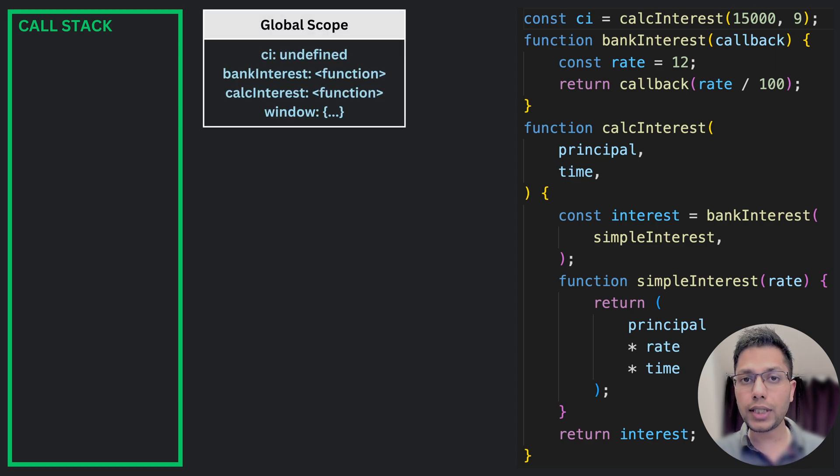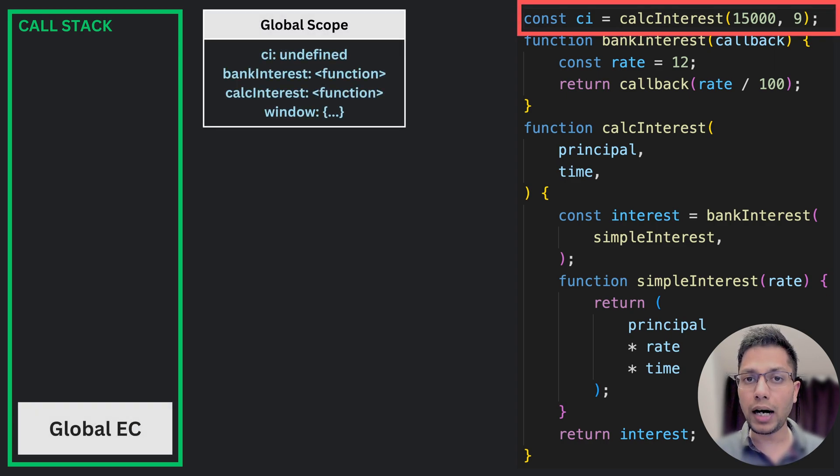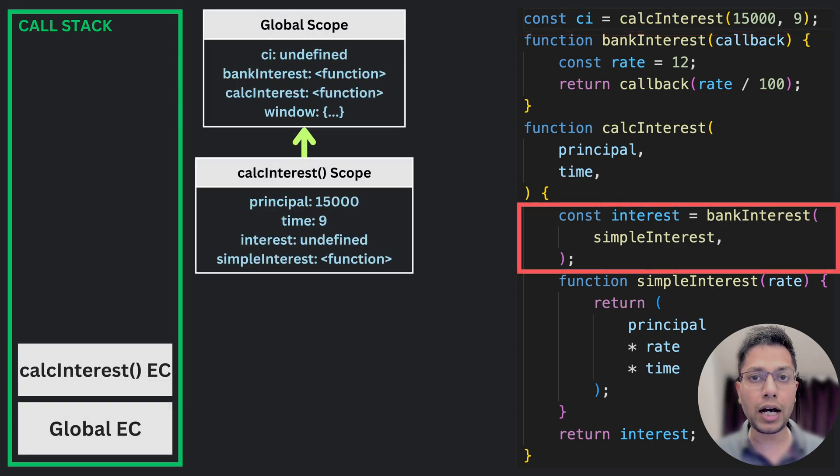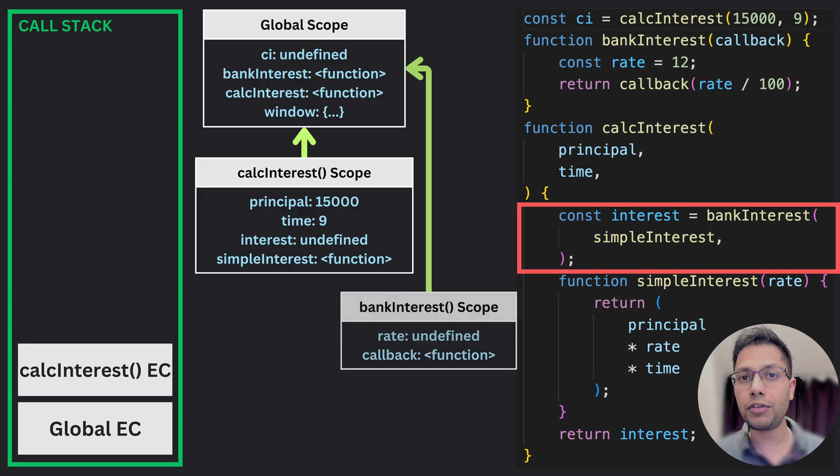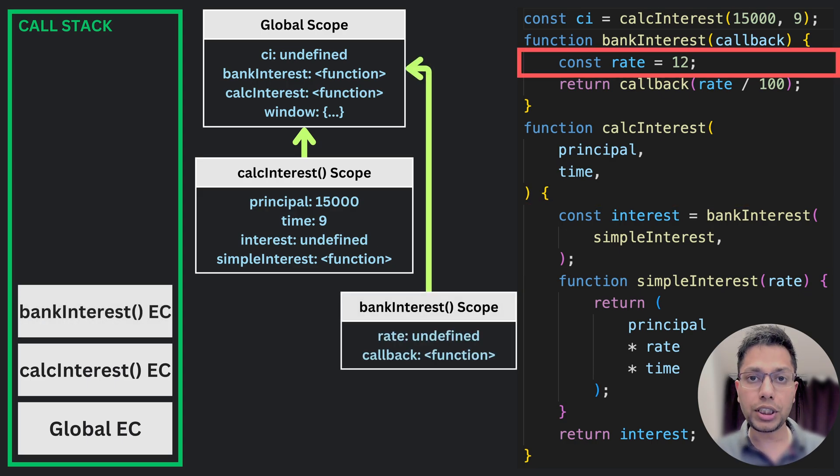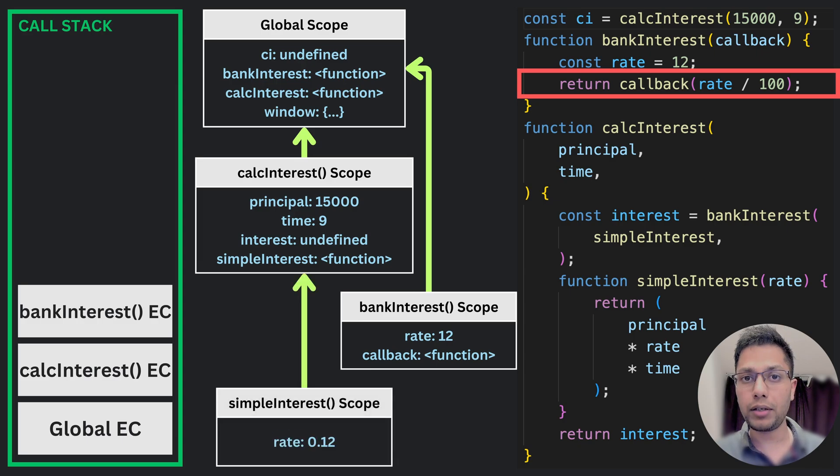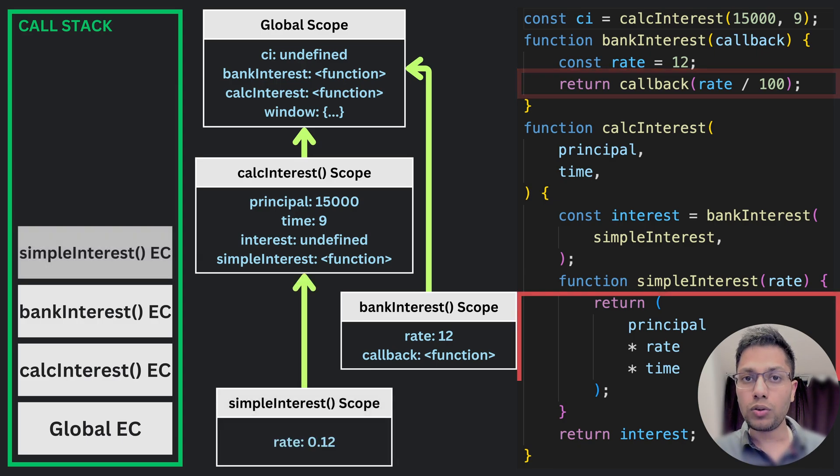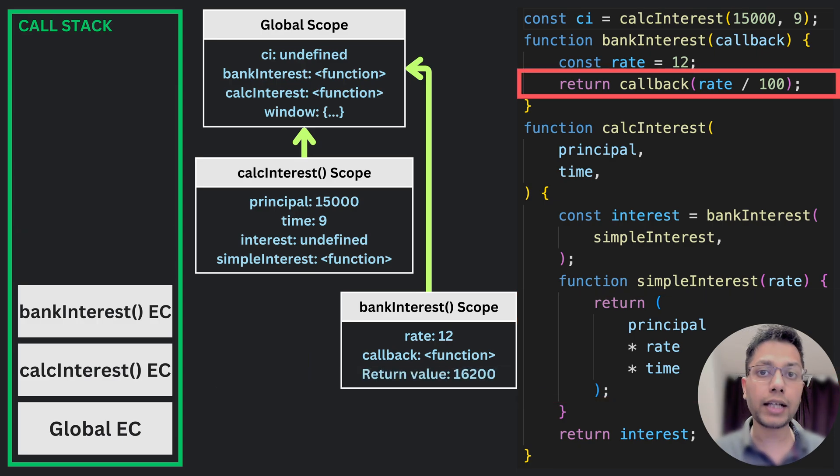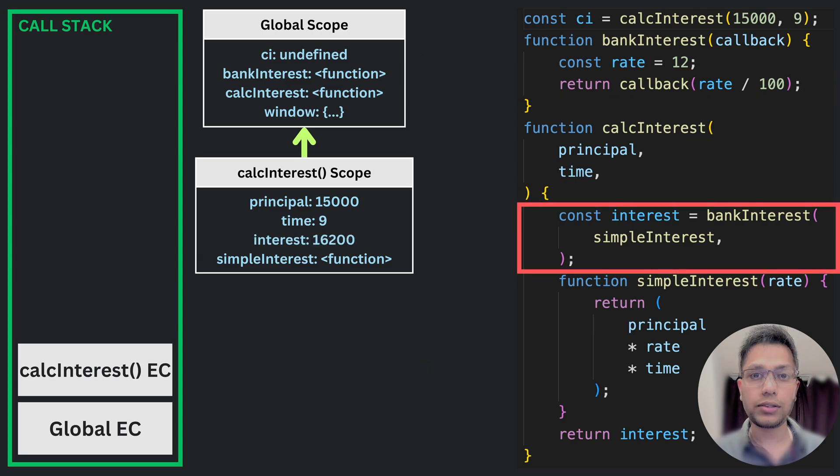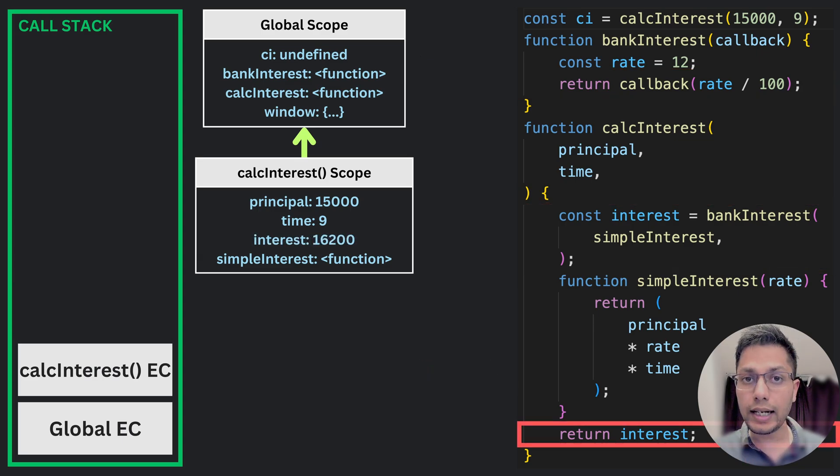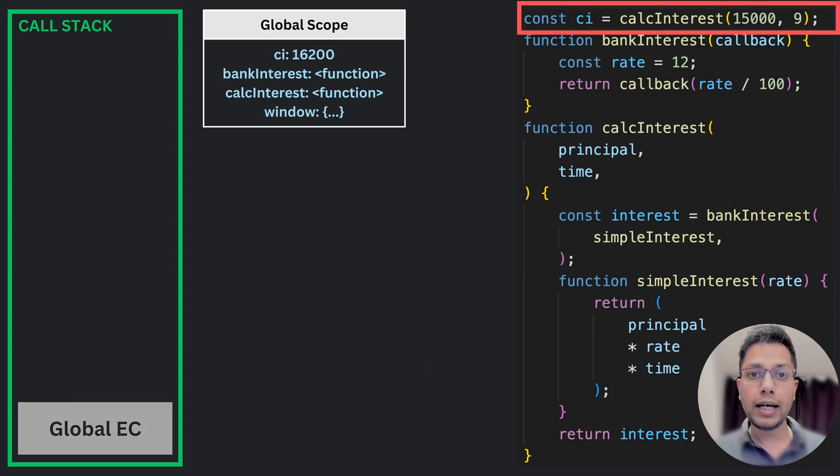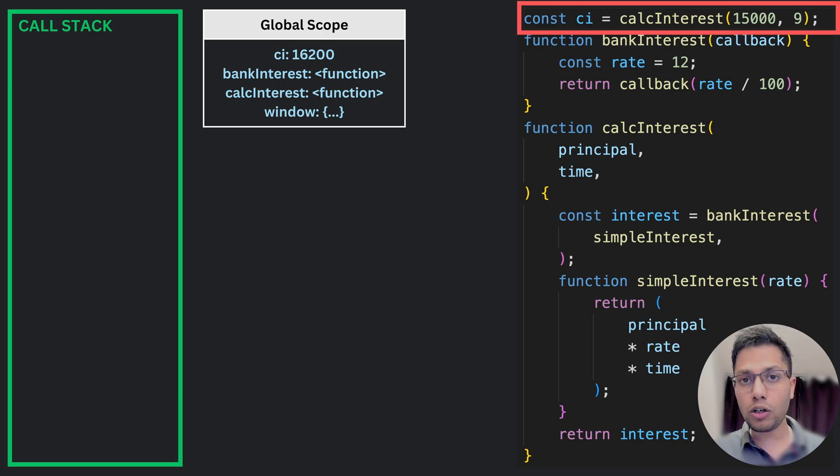Another use case is when we pass a function as a callback argument to another function. In this scenario as well, the function maintains a reference to the outer lexical environment. Even though now this function will be executed in a different execution context, it can still access variables from its outer scopes hence creating a closure.